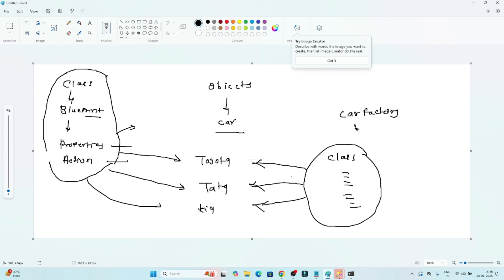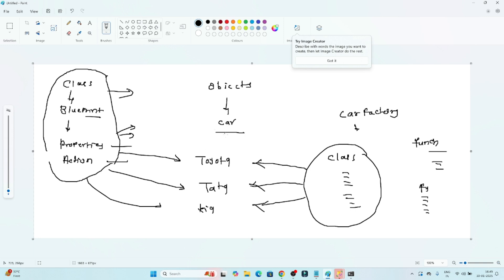Instead of writing separate functions — one function for Toyota to get output, another function for Tata to get output — you can create one class. This class contains all the properties and actions, and based on that we can create different objects and entities. That's how it works in a real-world application.